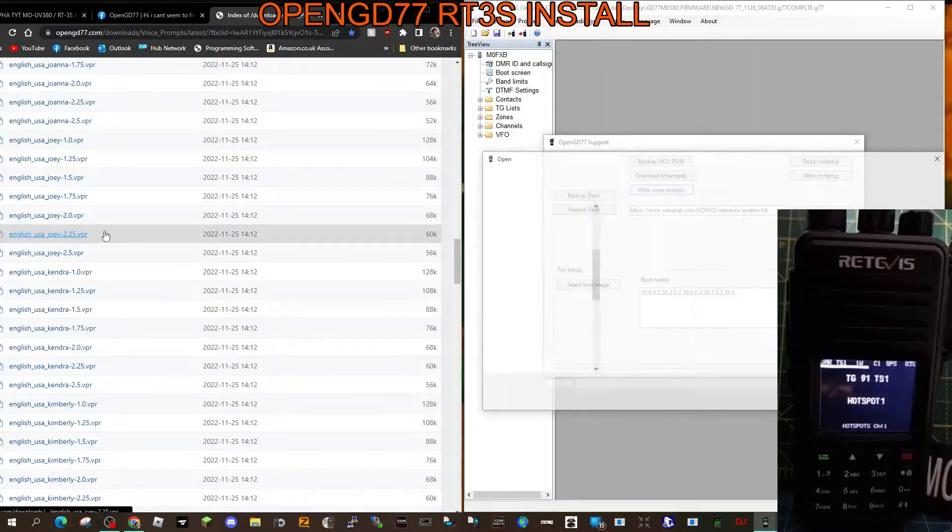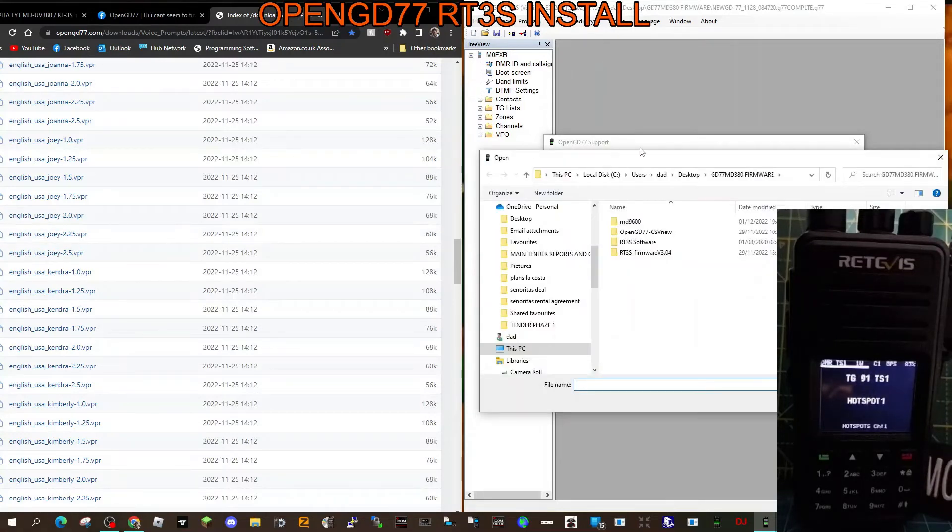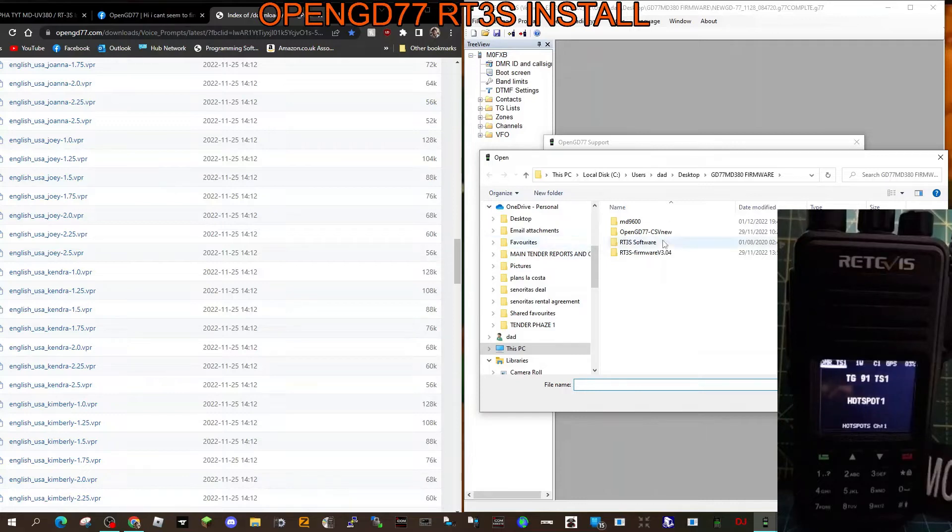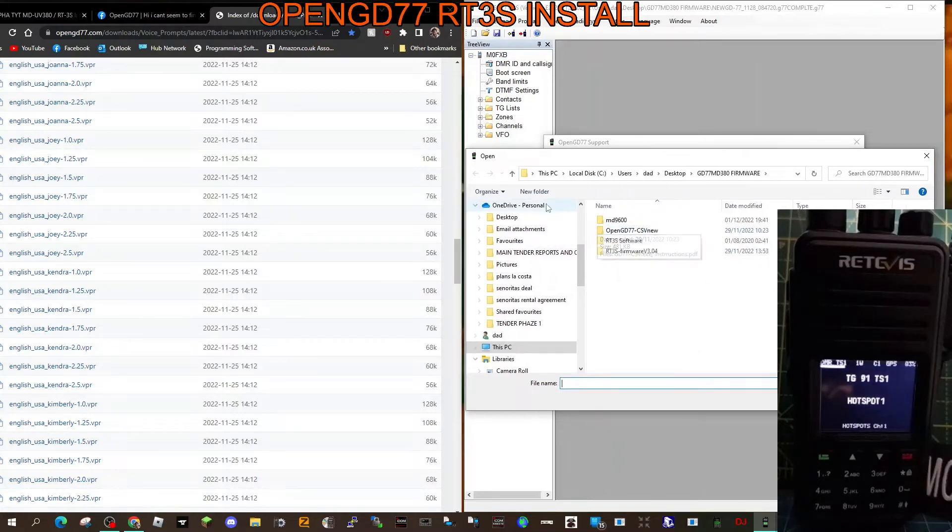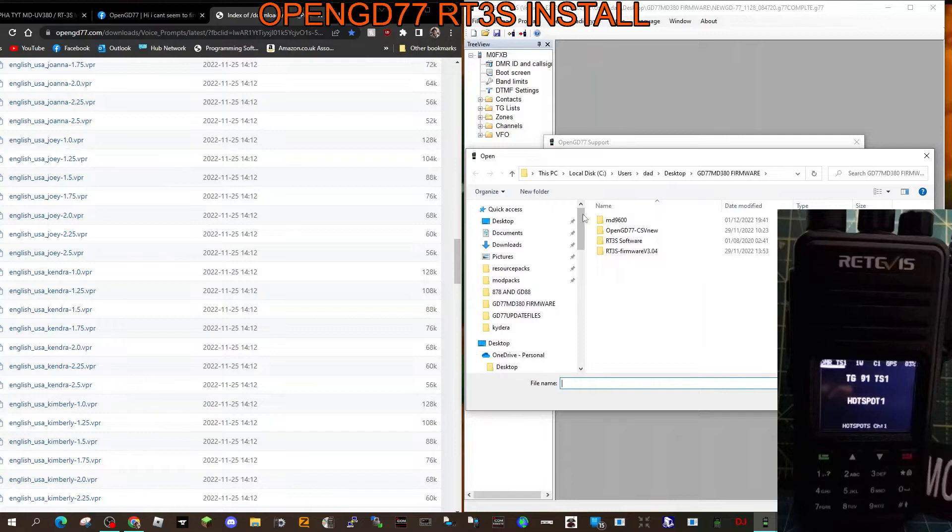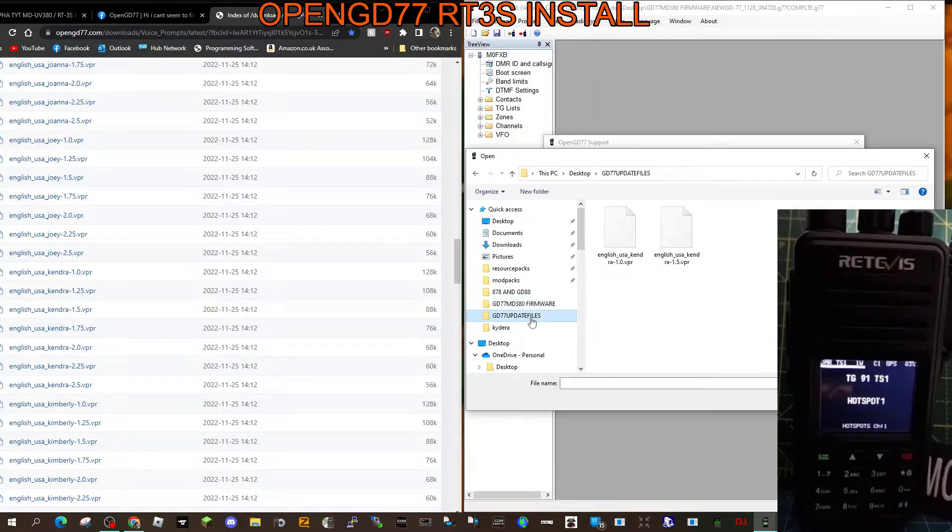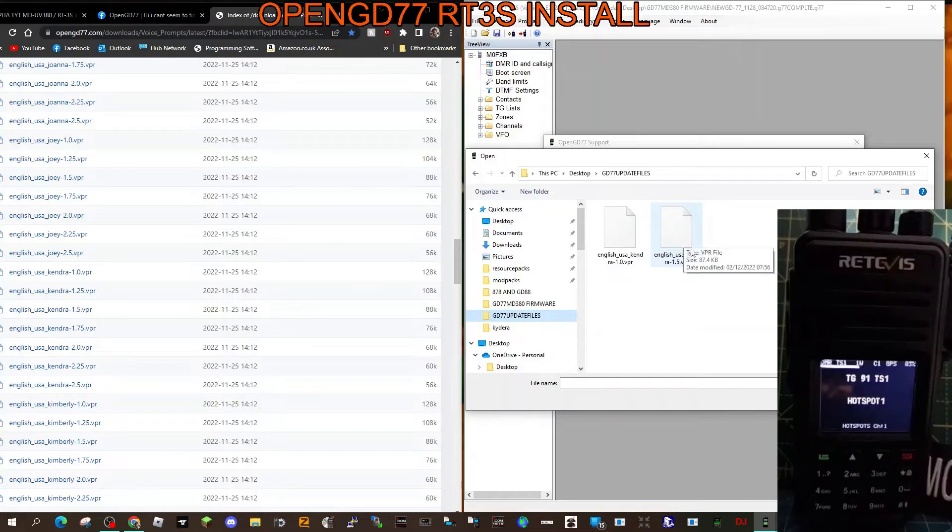I've downloaded this link here that Lars gave me. Thanks very much Lars. Let's go to where I saved those files. I'm just going to try this English USA one, K E N D.